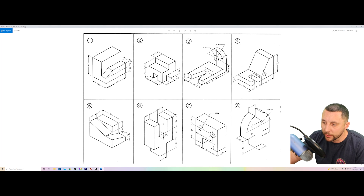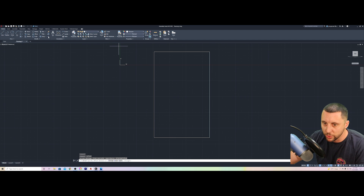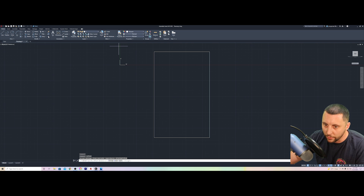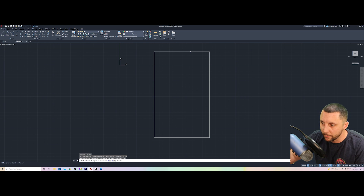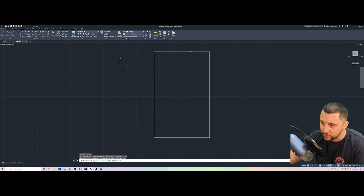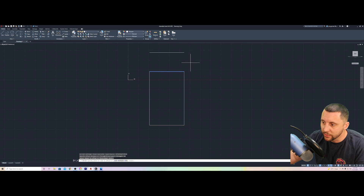The circle center is 24 down from the top, so I'll use Offset. Offset is your best friend — it creates a copy of a line at a specific distance. Type Offset, enter your distance 24, hit Enter, click the top line, then click below it to offset downward. Unlike Copy — which places an object anywhere on screen — Offset is purely based on the source line's position and a direction.